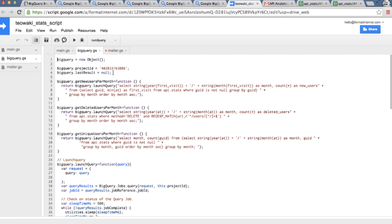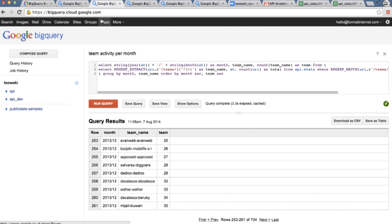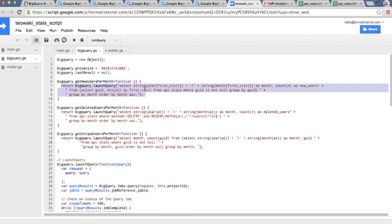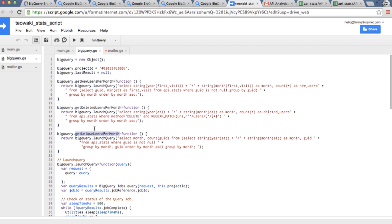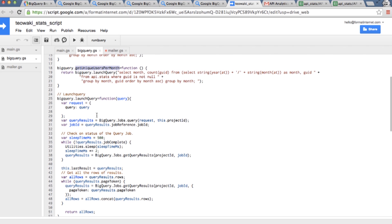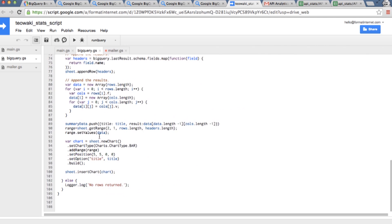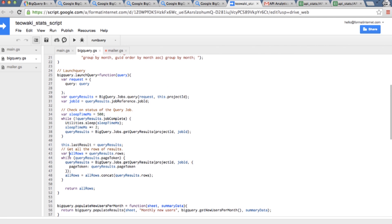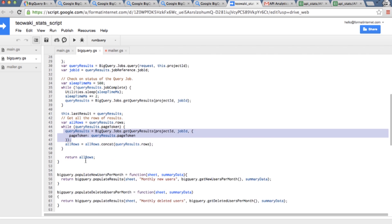The most difficult part in this script is creating the data for the spreadsheet but that's also quite easy. I have three functions here. One is getting the new users per month which is a query quite similar to the one I showed you before in the console. Then I have another one which is for the deleted users per month and then I have one for the unique users. Once you have that the only thing you have to do is launch the query which is a matter of calling BigQuery and getting the reference for the job ID and then we are just waiting until BigQuery gets the results for us. So we are sleeping every half a second until we get the results. Once we have the results we are just going to populate those results into the different cells of the spreadsheet using very simple JavaScript.